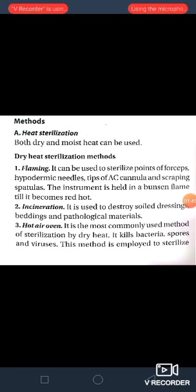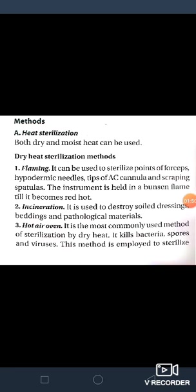Then incineration — it is used to destroy solid dressings, beddings and pathogenic materials.